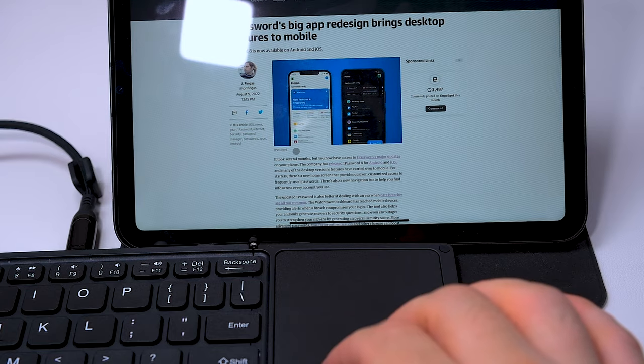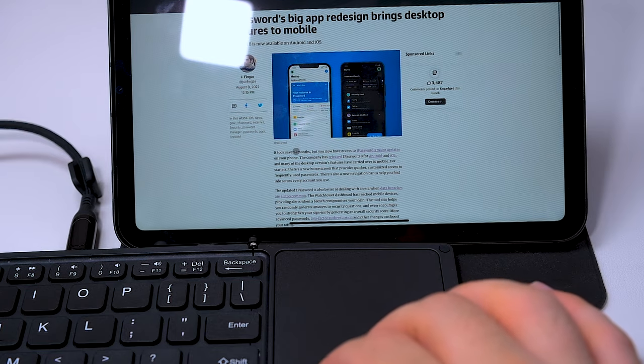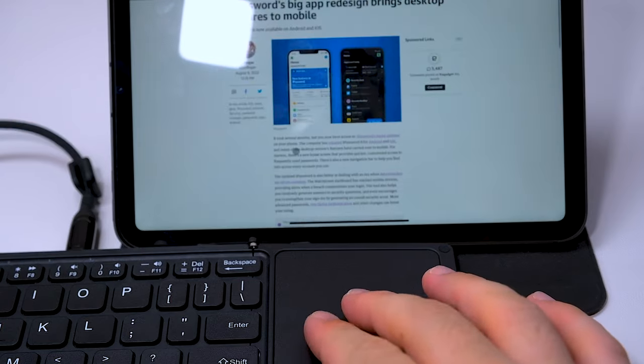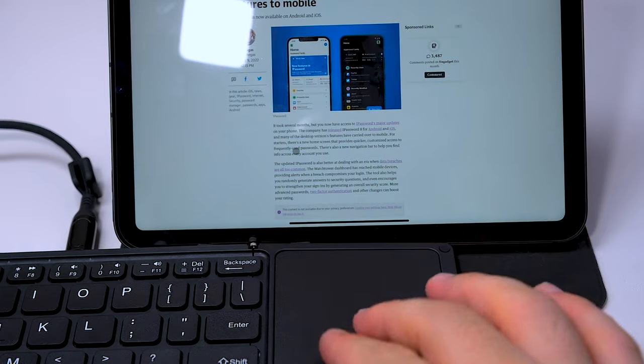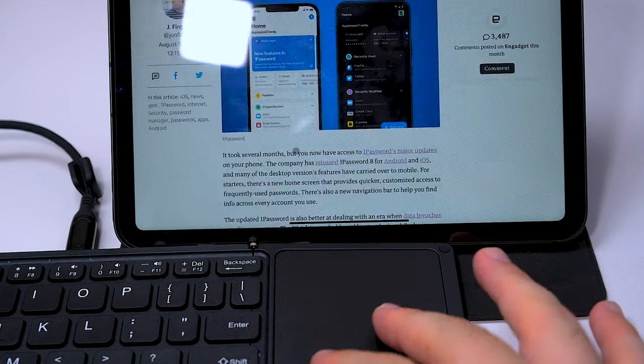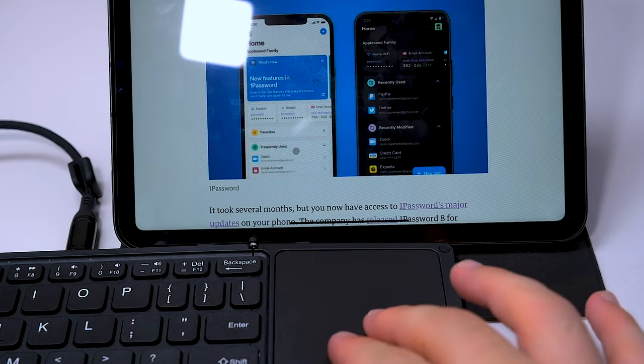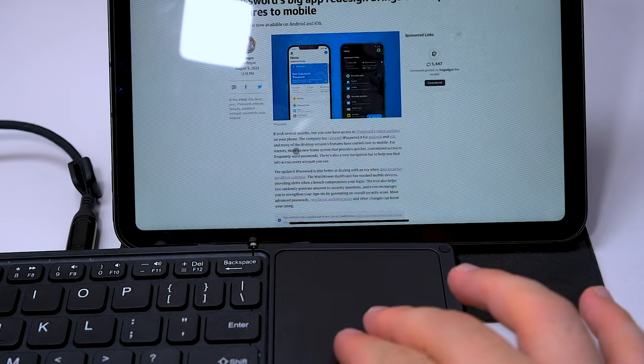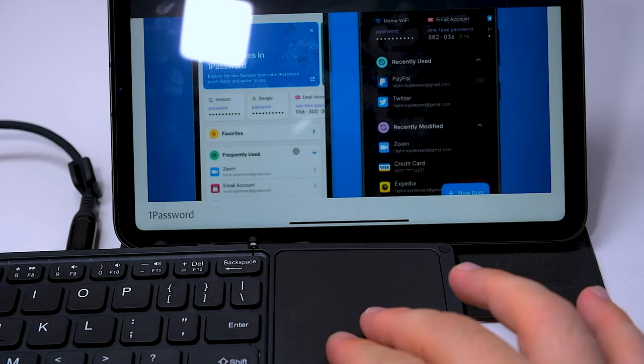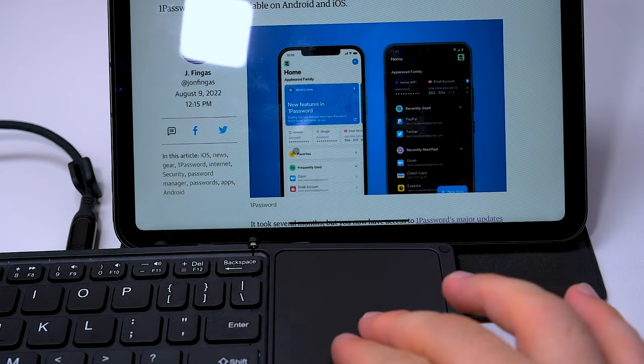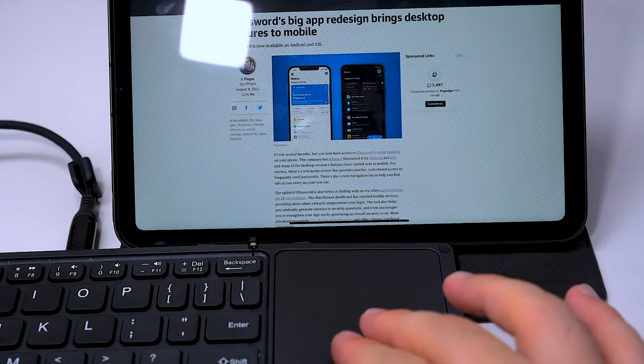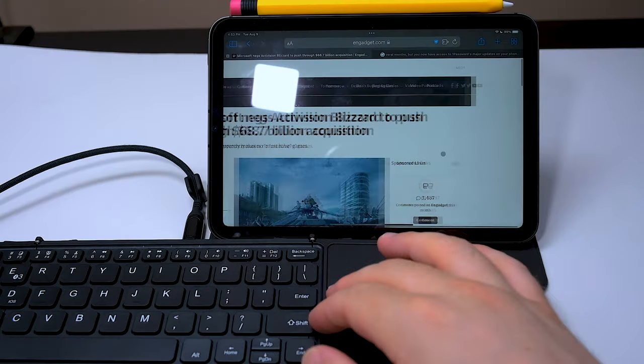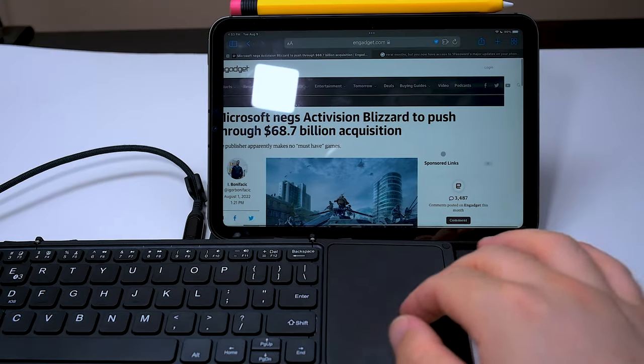Two finger gesture swiping up and down to go up and down a web page. Works butterly smooth and is quite responsive. You do have pinch to zoom, but it's not true native pinch to zoom. It's more like ctrl plus or ctrl minus, as in it will only work with the browser and nothing else.